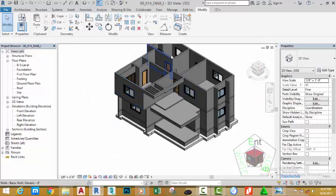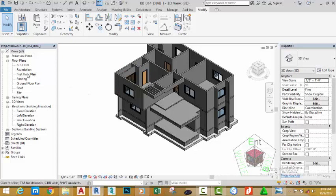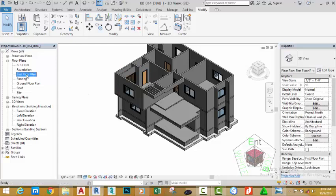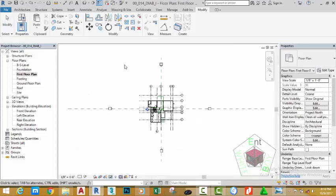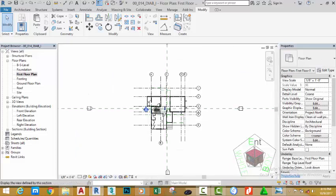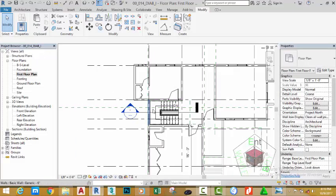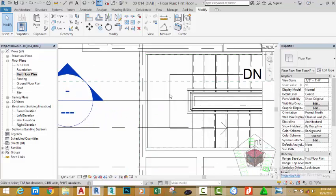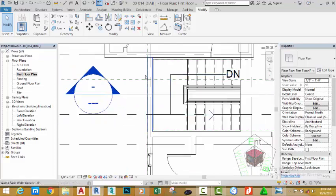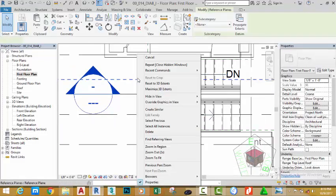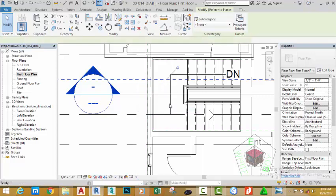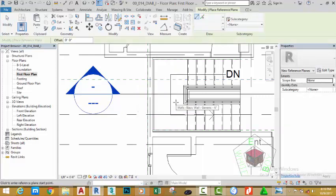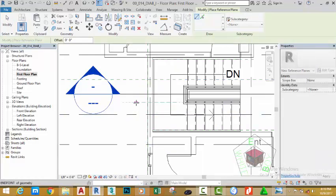In today's tutorial, we're going to model accordingly. Go to the first floor plan, zoom in into the staircase area and right click the reference plane. Create similar, draw a reference plane from this point to this point.